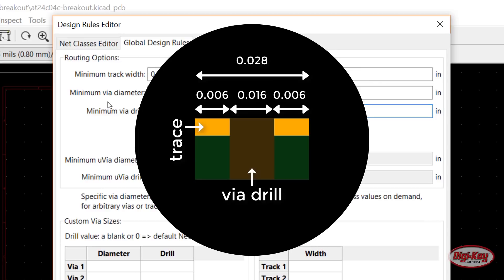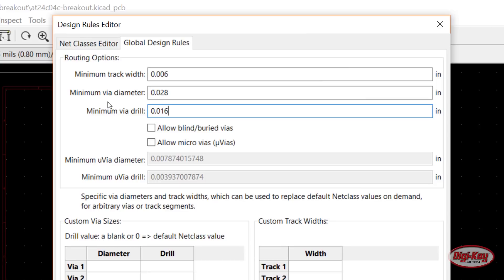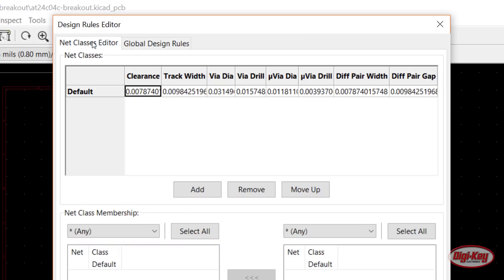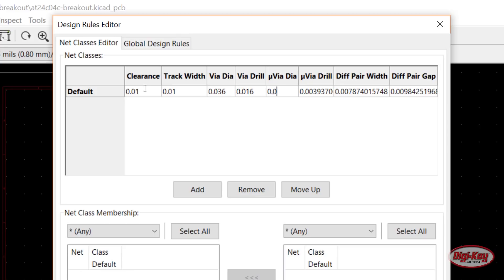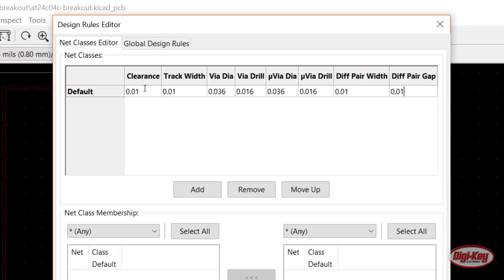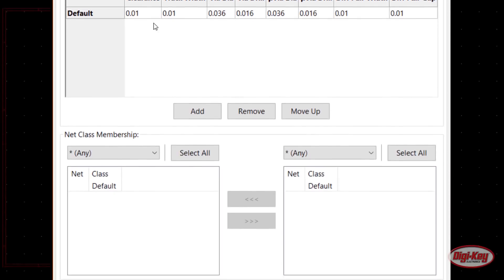Back in the Net Classes tab, enter 0.01 for the clearance, 0.01 for the track width, 0.036 for the via diameter, and 0.016 for the via drill. We'll replicate these for the microvia rules, but we won't need them. Enter 0.01 for the differential pair width and gap rules as placeholders, since we're not working with differential pairs here either. Click OK.